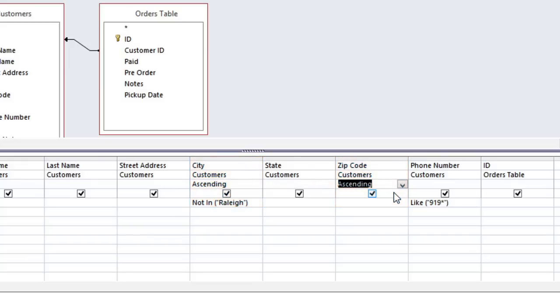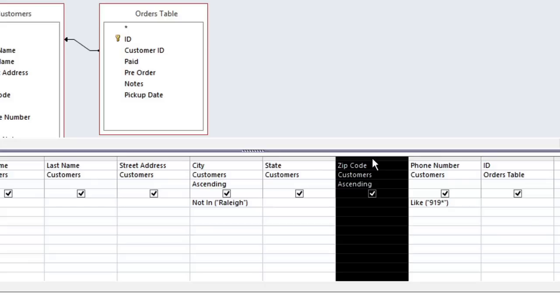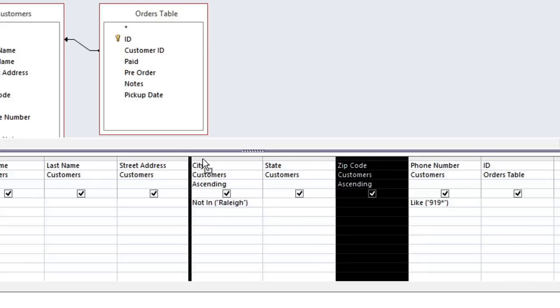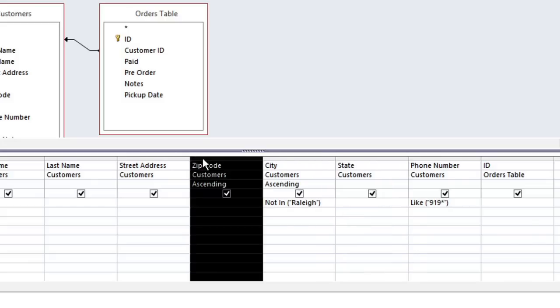If we wanted it to sort by zip code first, then we would have to change the ordering of the columns. And you can do that by clicking at the top of a column and dragging it to the left or the right. So this would sort first by zip code, and then by city.